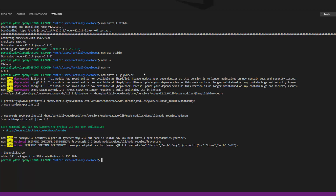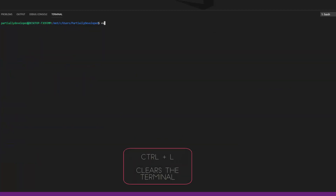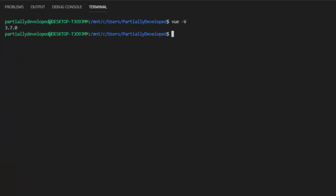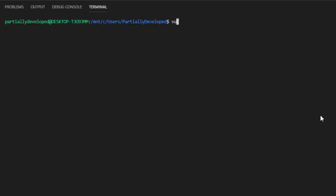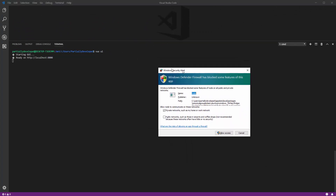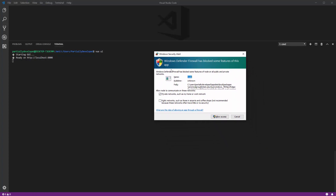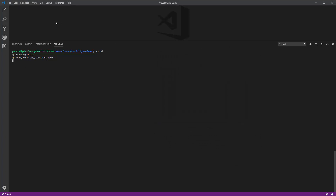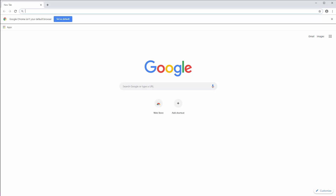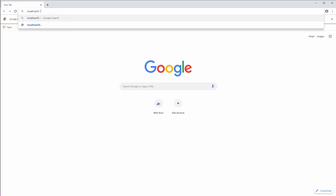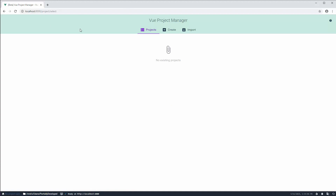Now that that's done, we actually have everything installed that we need. To take a look at this, what we can do is run vue -V, and you'll see a version number confirming that Vue has actually been installed, which means things are working. To finish things off, I'm going to run the command vue ui. I get a pop-up from Windows Defender firewall — I'm going to allow this on private networks and allow access. You can see that we're ready on localhost 8000. Opening the browser and going to localhost 8000, you can see the Vue CLI and specifically the Vue Project Manager is running. If you got to here, Vue's all set up on your computer.